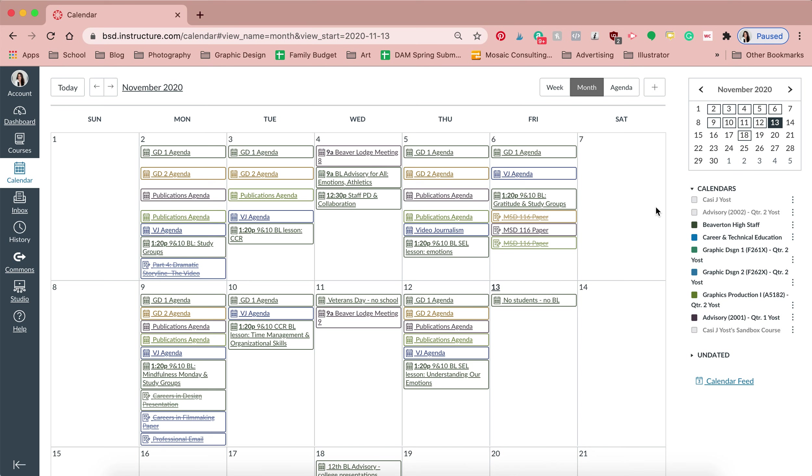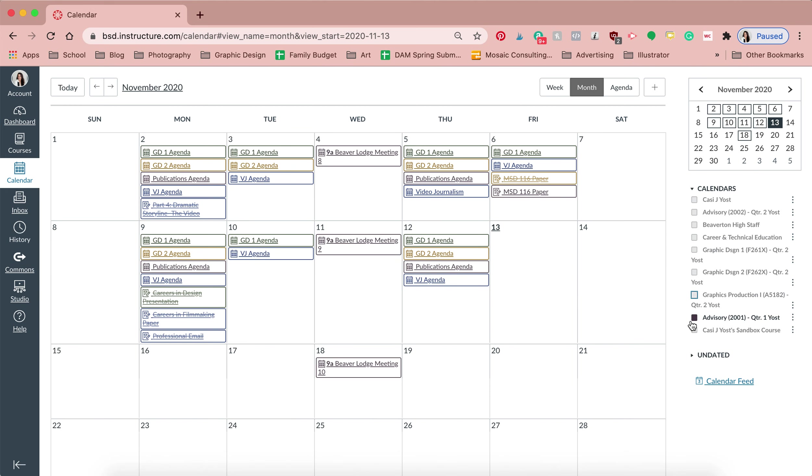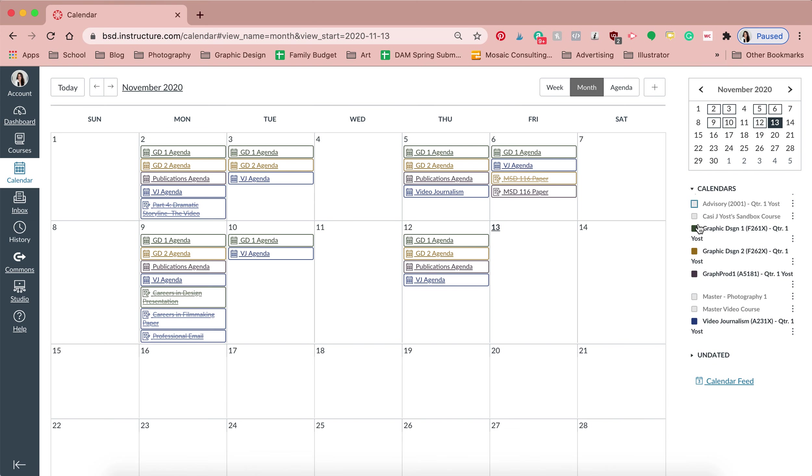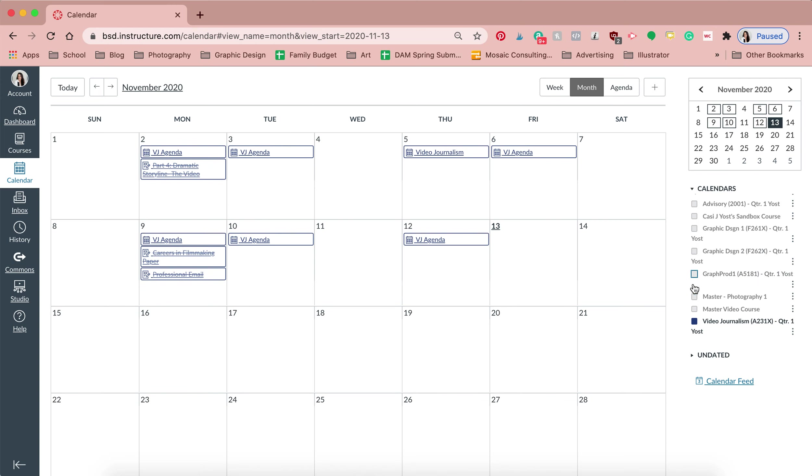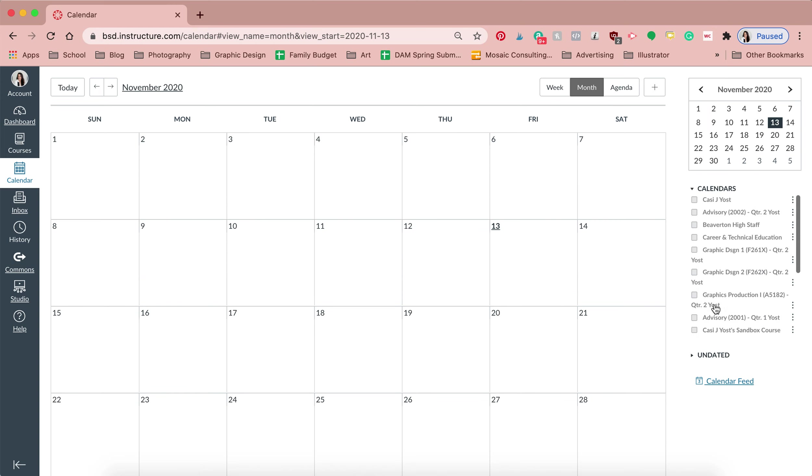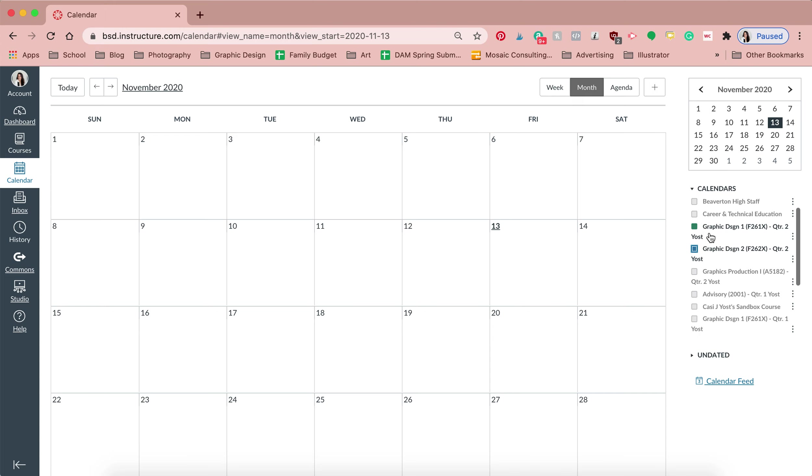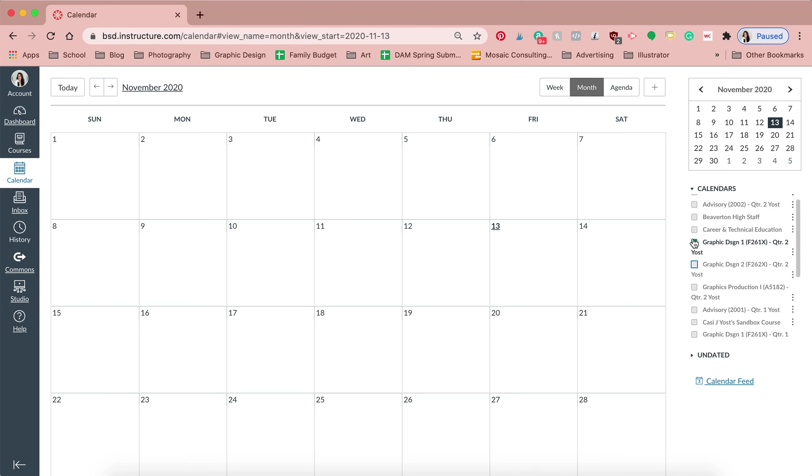So if you want to, what you can do is you can deselect things that you may not want to see. So maybe you just want to see your student's quarter two classes. I would deselect all of the quarter one classes and then only show the quarter two classes, which I have just created a new set of courses for quarter two, so I don't have anything on my calendar yet.